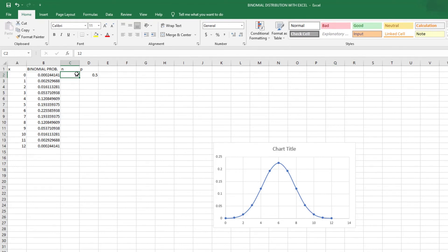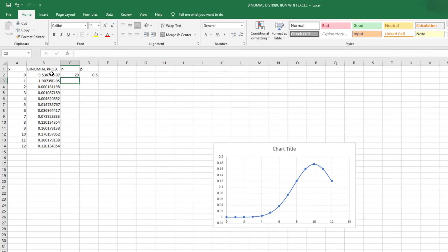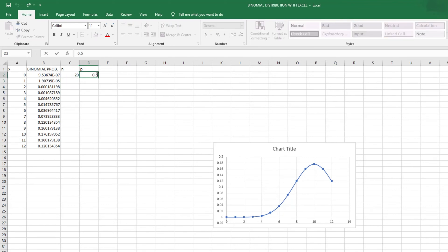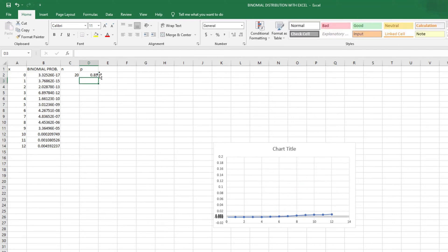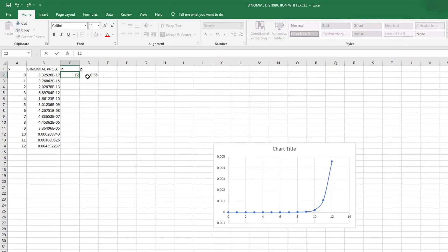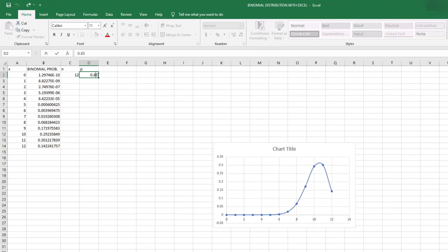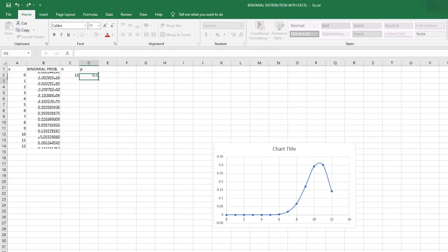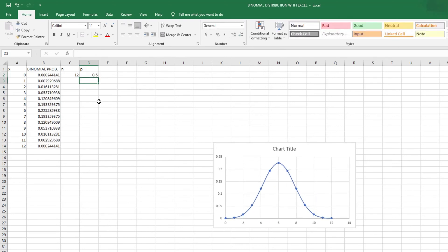For example, if we change N to 20, all the values and the shape of the distribution change. If we then change P to 0.85, the values and distribution shape change again. We can then go back to the original values of N = 12 and P = 0.5 to restore what we had initially.